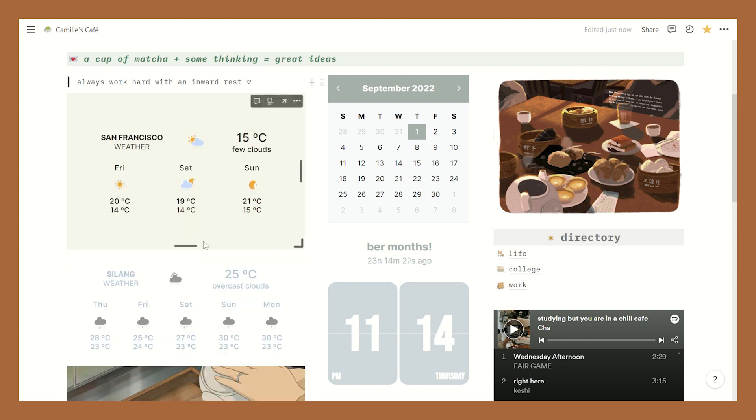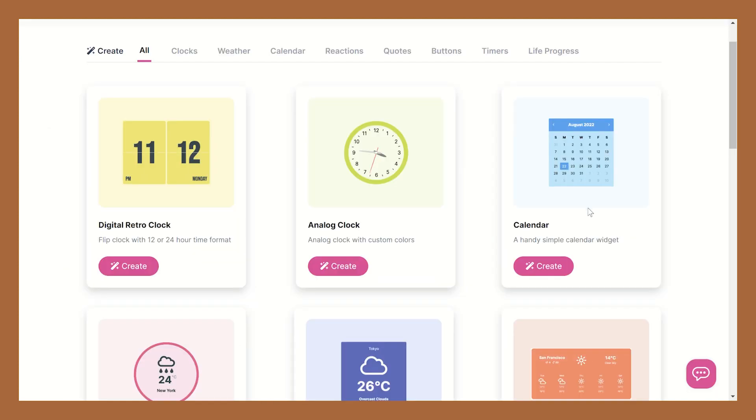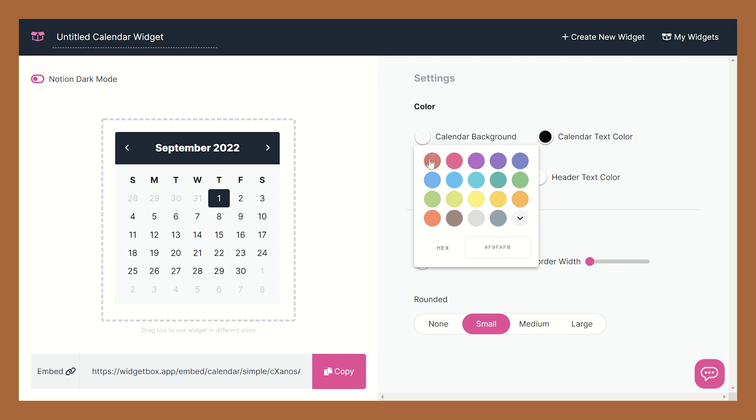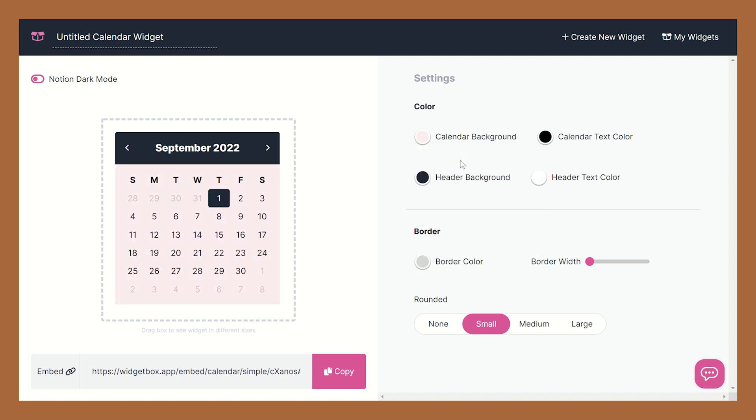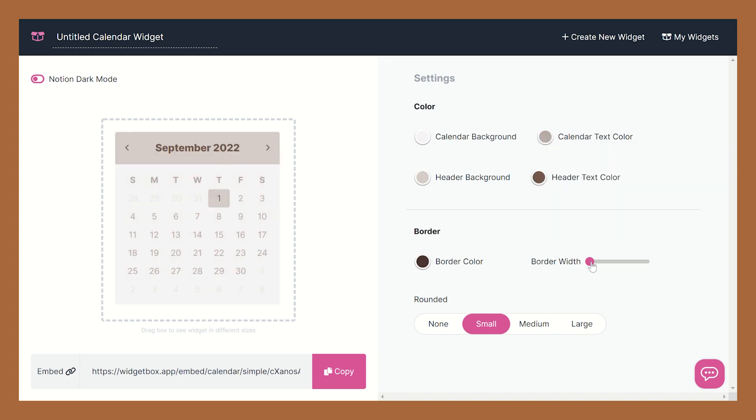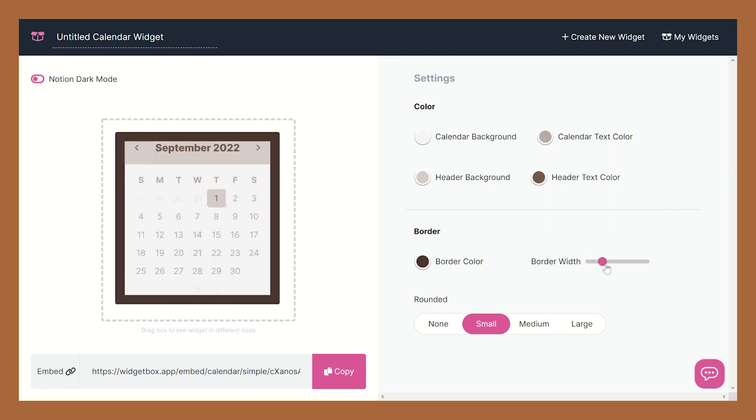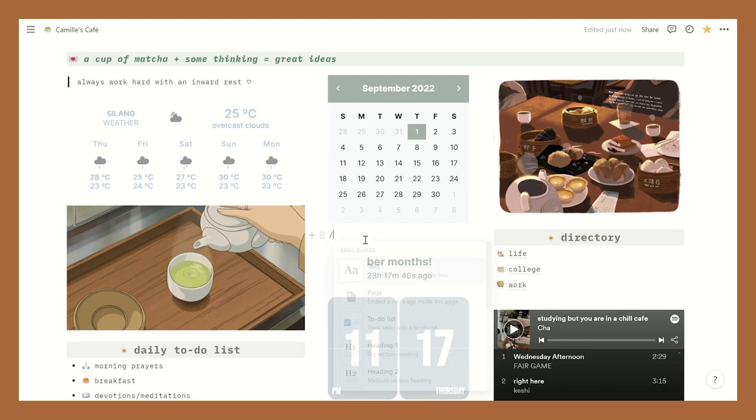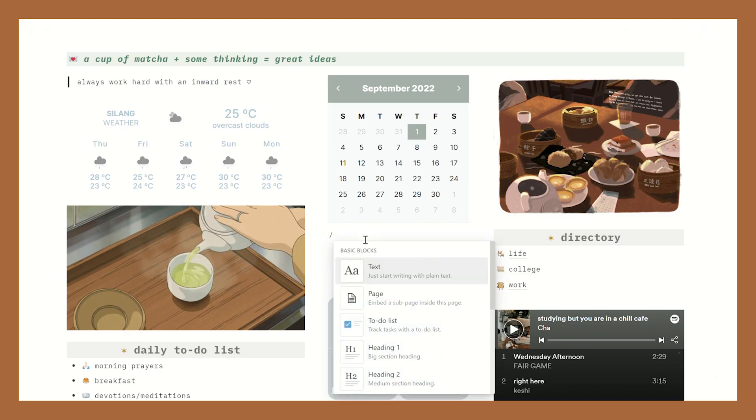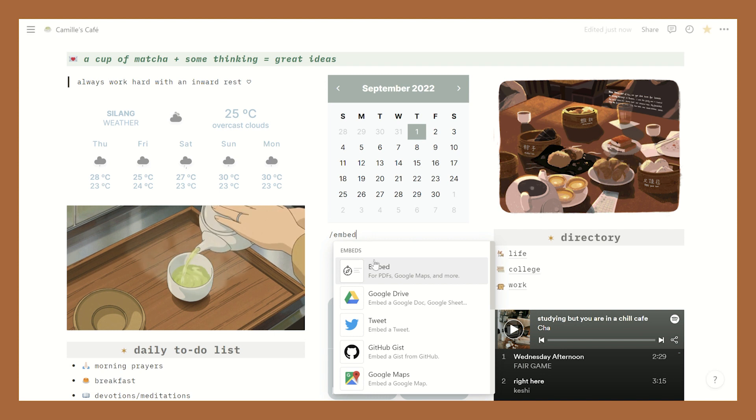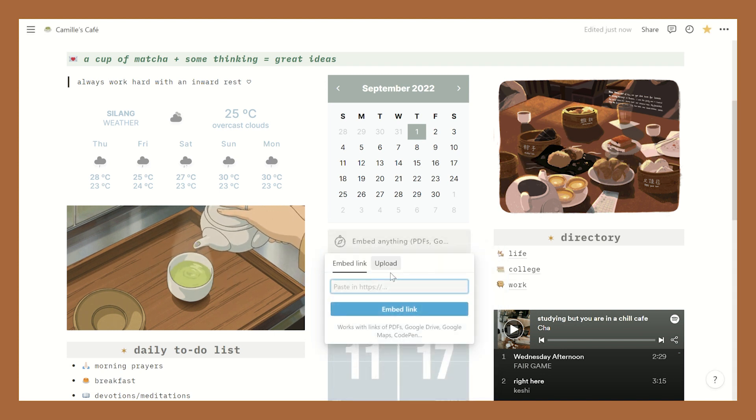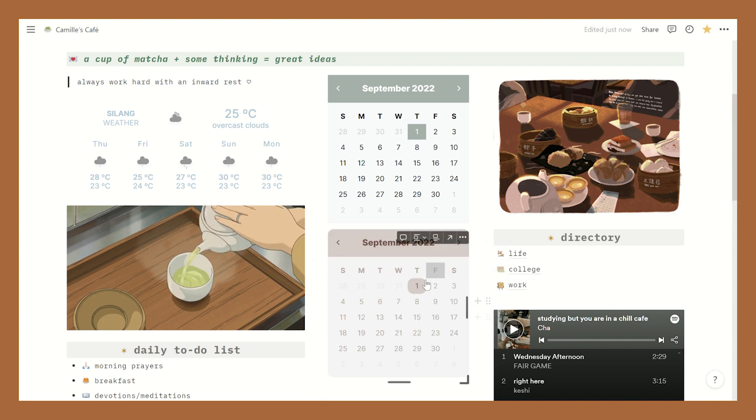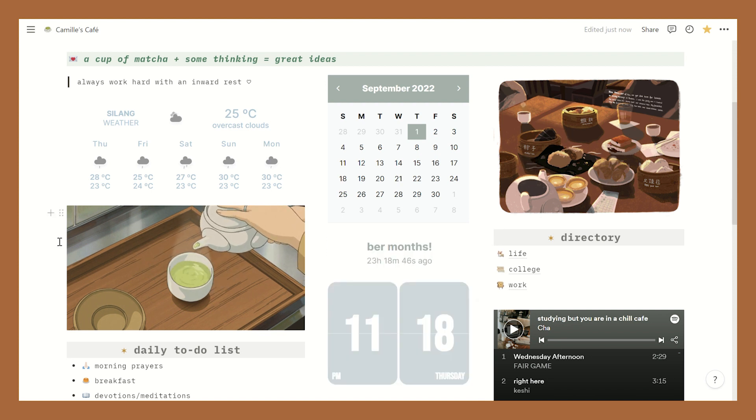Now if you want a calendar widget just go to Widget Box and here you can see that you can also customize the calendar background and even the text color of the font. Yeah, it's really up to you how you want to play around with this. You can also add the border and make its edges rounded. Once you're done just copy the link and go back to Notion and you guys know the drill - search up the embed button, paste the link and ta-da you have your very own calendar widget.